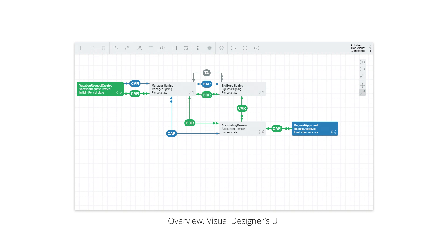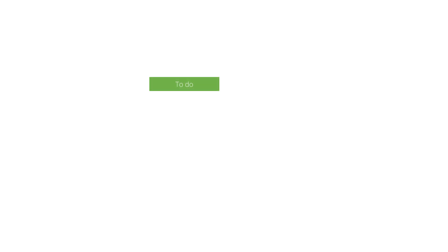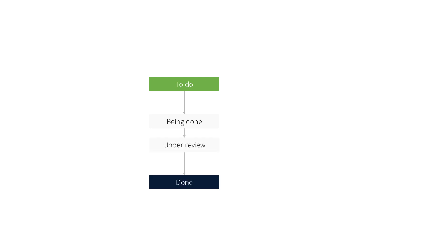If you're not familiar with the interface of the visual designer, have a look at our previous video. We want to create a workflow where we can put a new task to our backlog, mark it as being executed when we start working on it, submit the task for review, and mark it as completed if the review was successful.